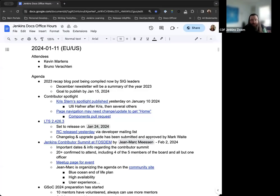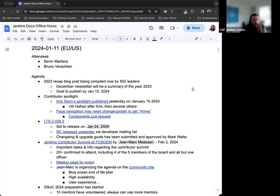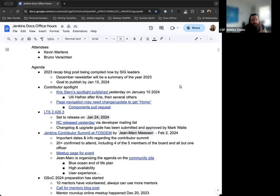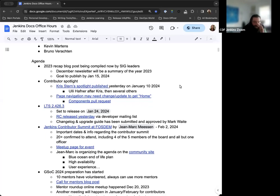Hello and welcome to the Jenkins Documentation Office Hours. Today is January 11th, this is the EU-US edition. Today we have myself, Kevin Martins, and Bernardo Washington. Mark's not joining us today, there are some other things going on.